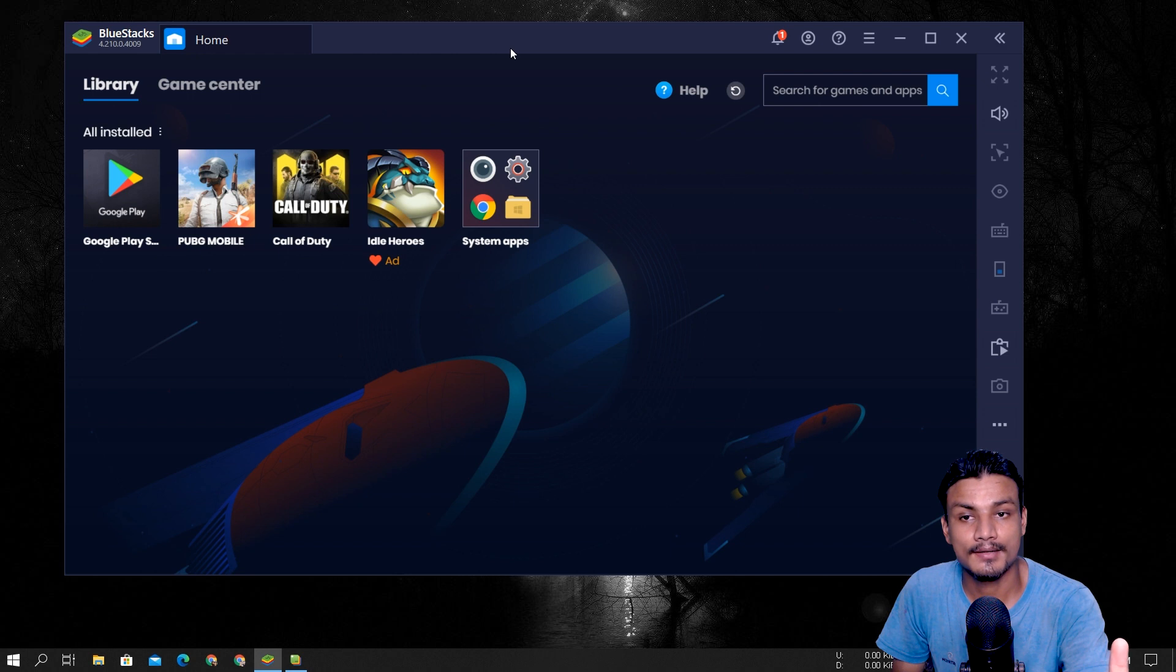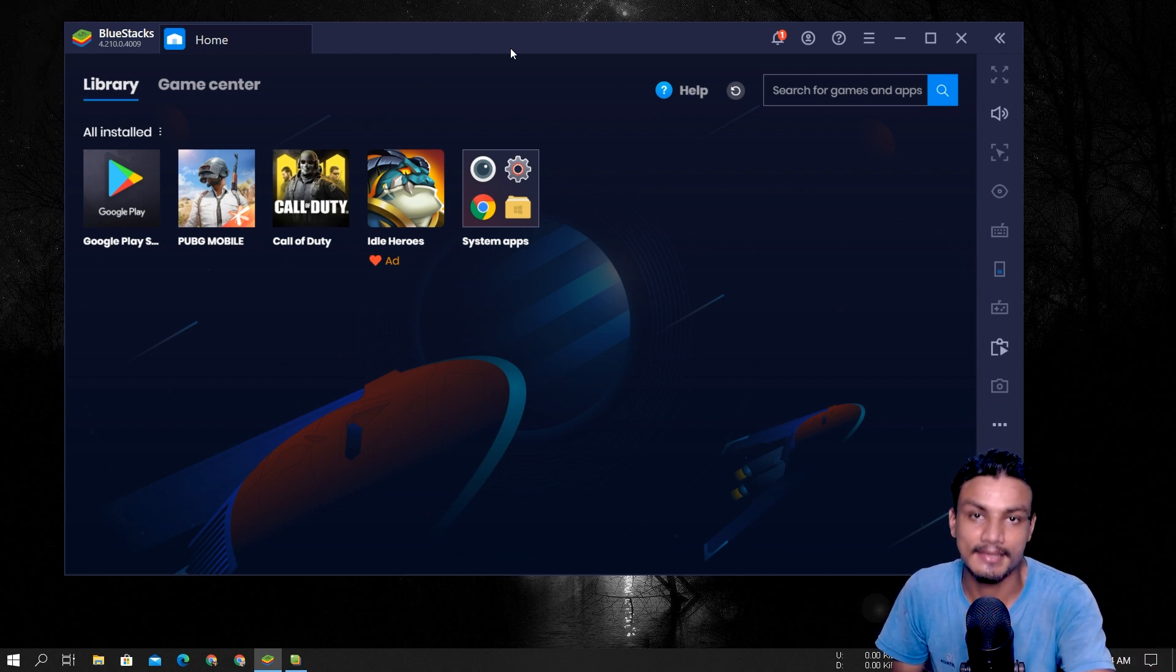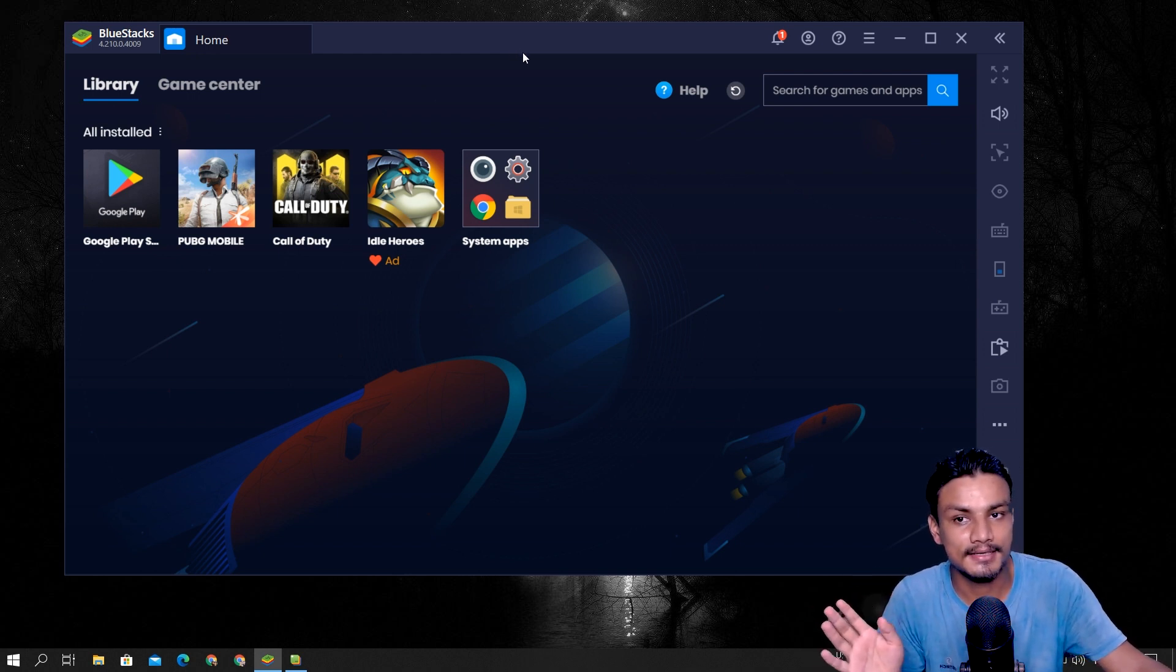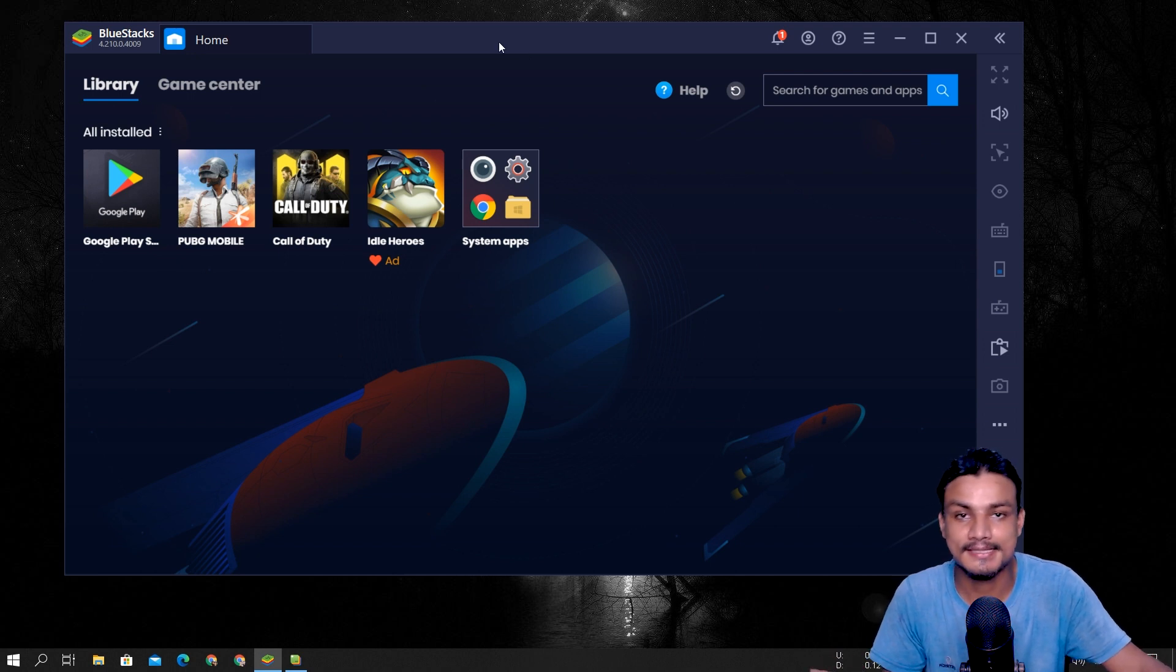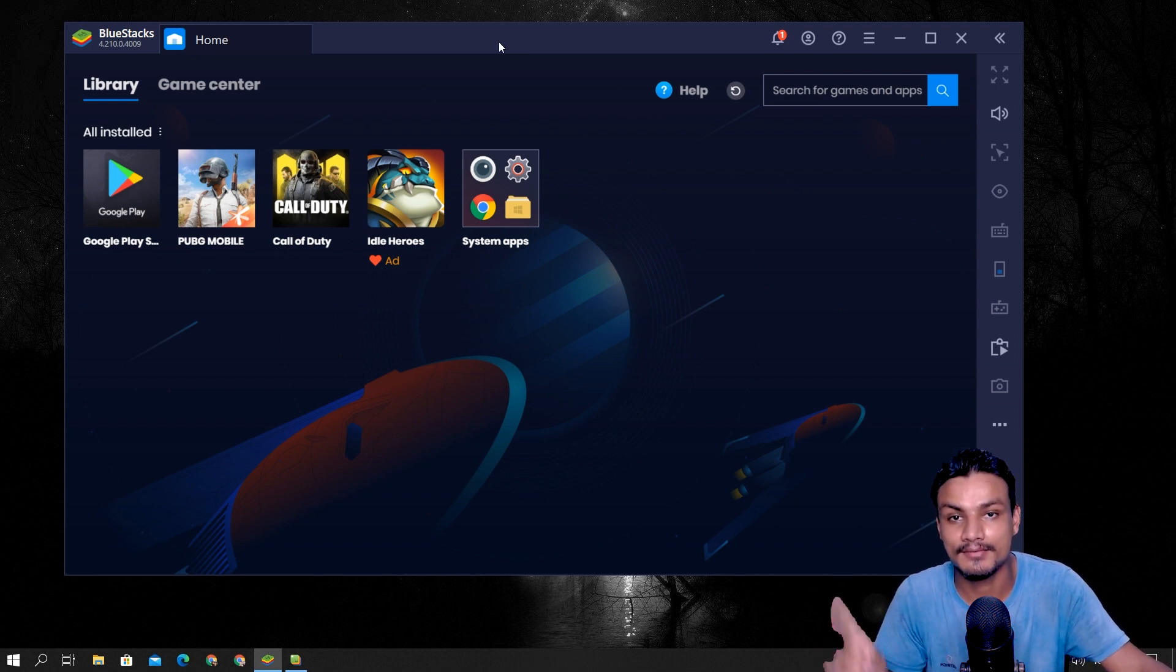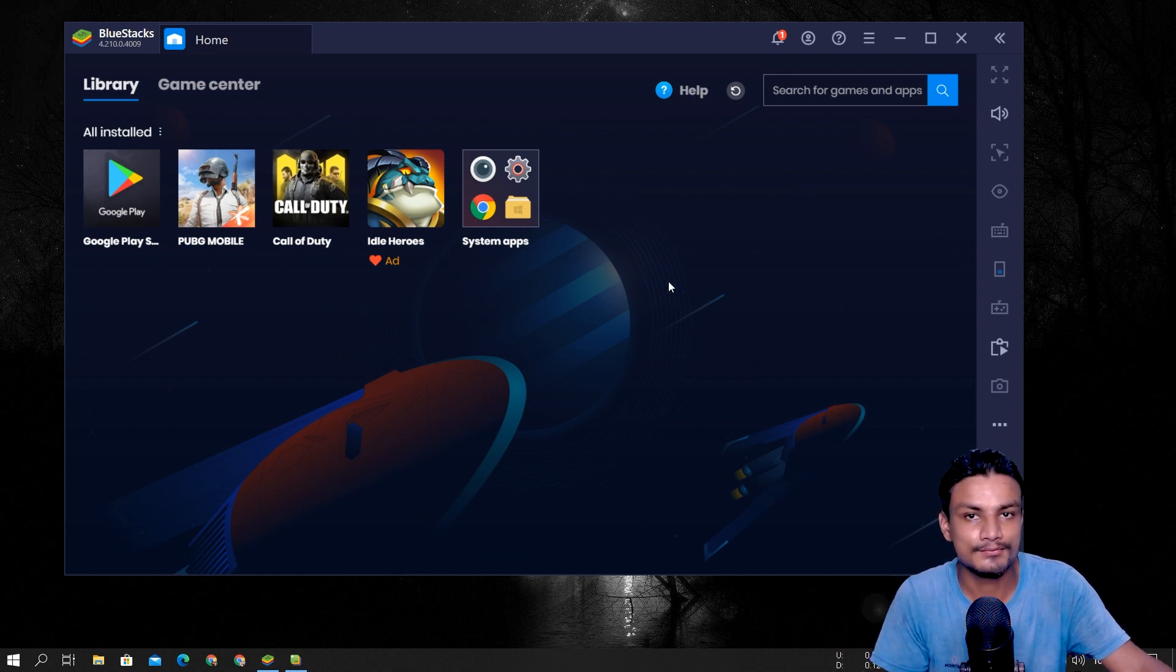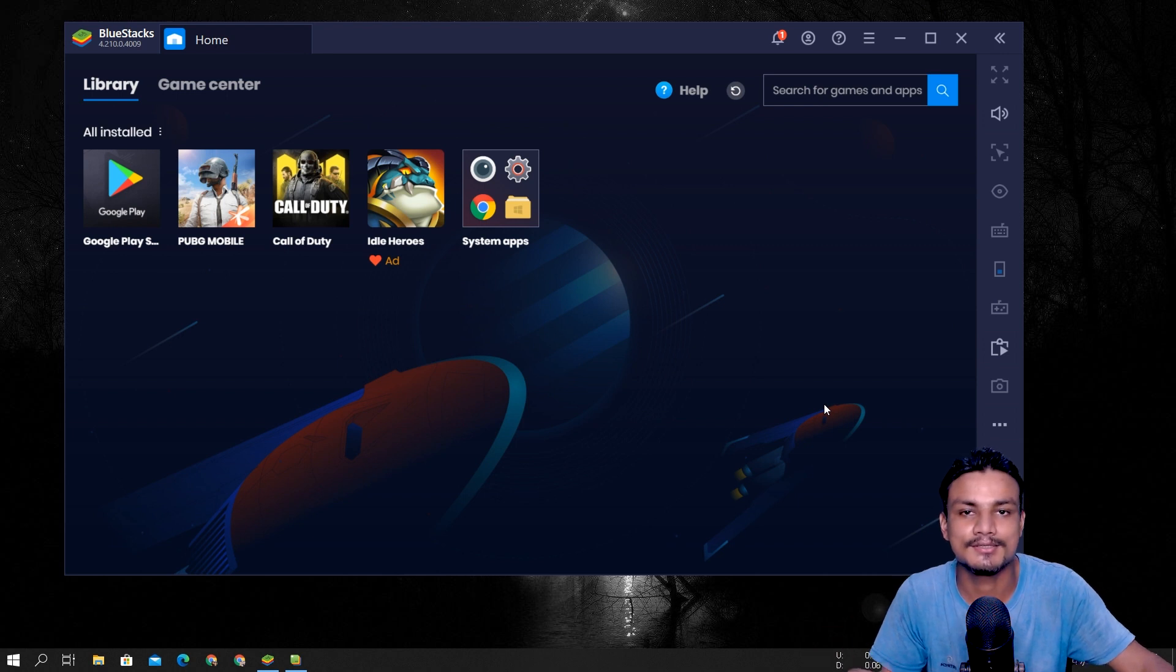And one more thing: I have not installed other Android emulators in my system to do the side-by-side comparison because I have a reason. Okay, let me give you the reason. I never thought that this would happen to other Android emulators. Let me just give you the straight names.